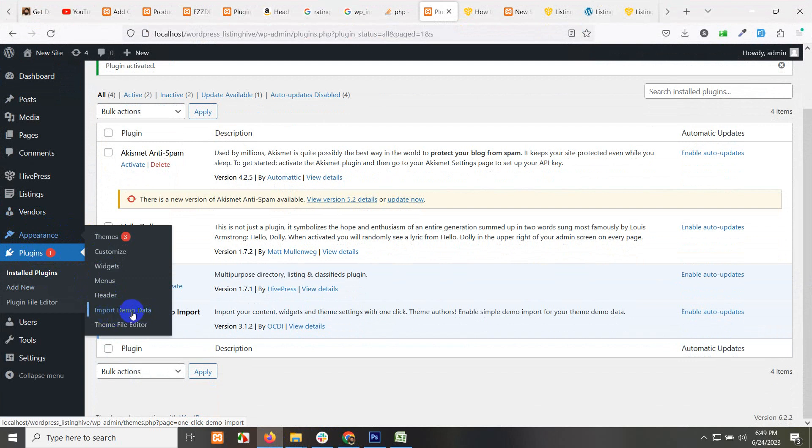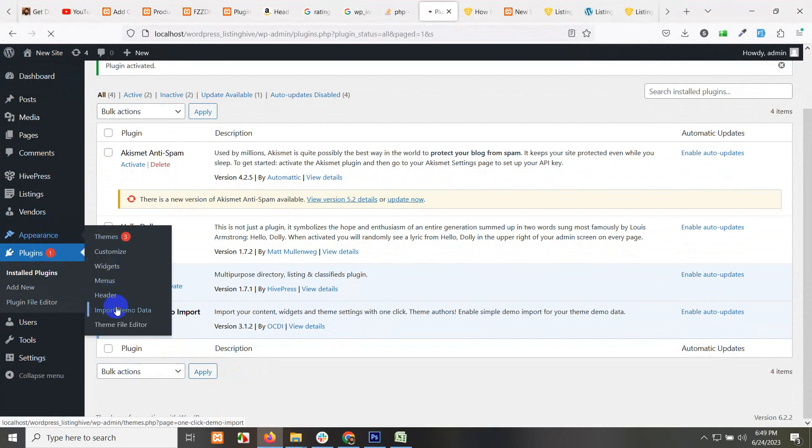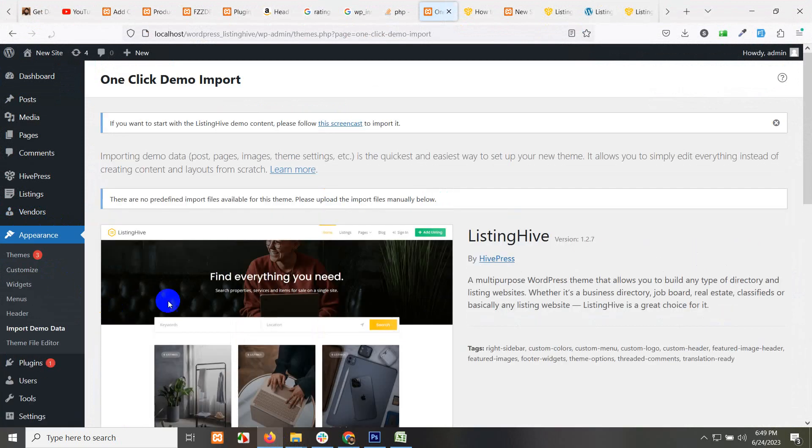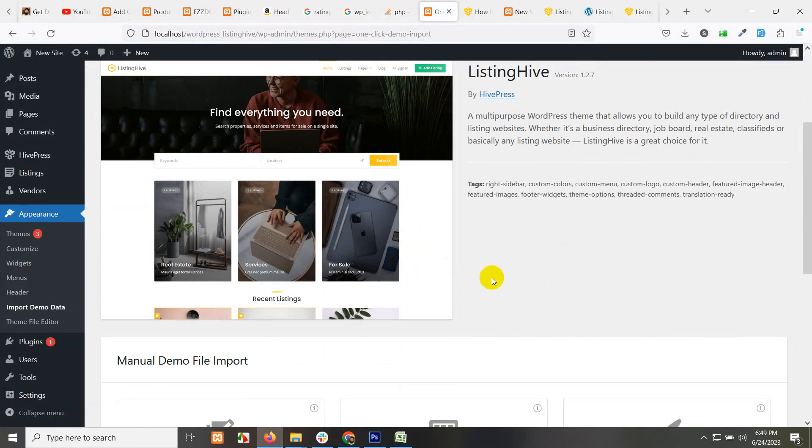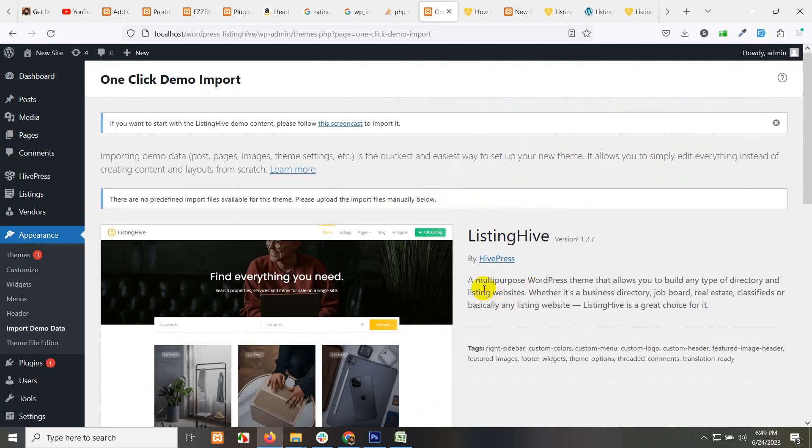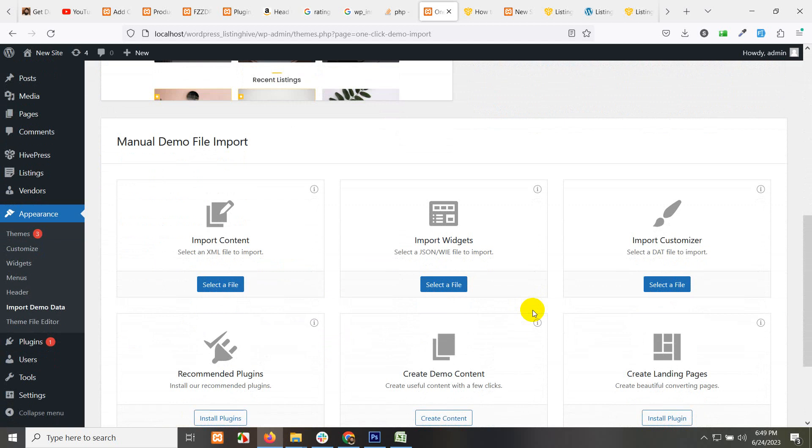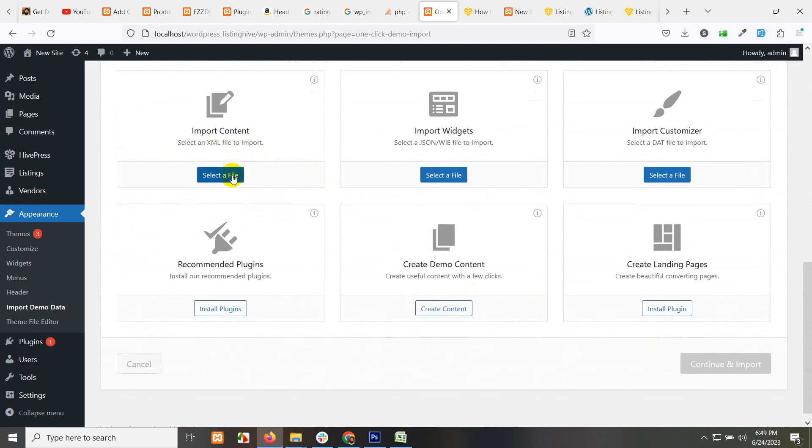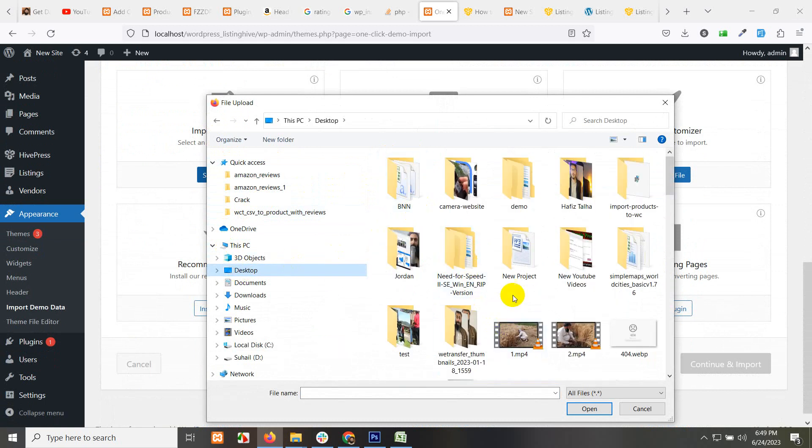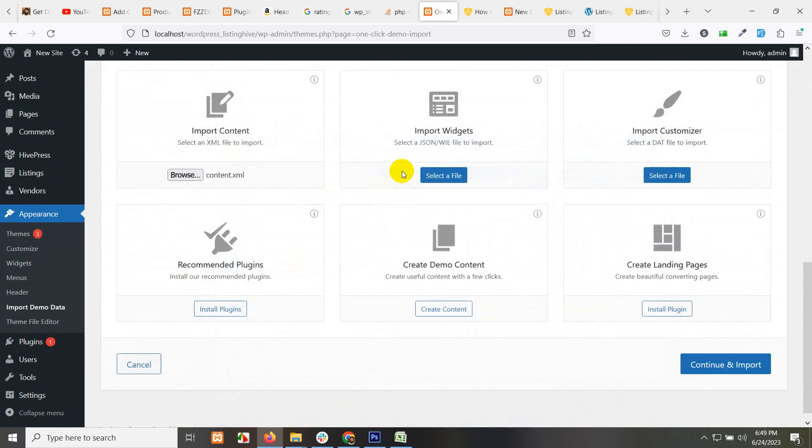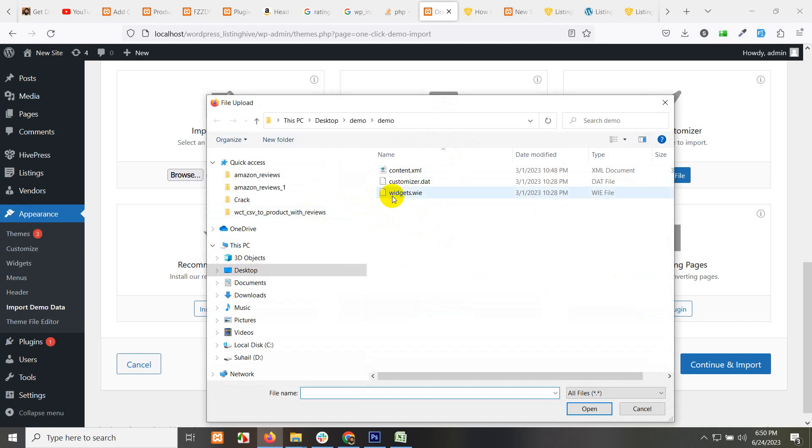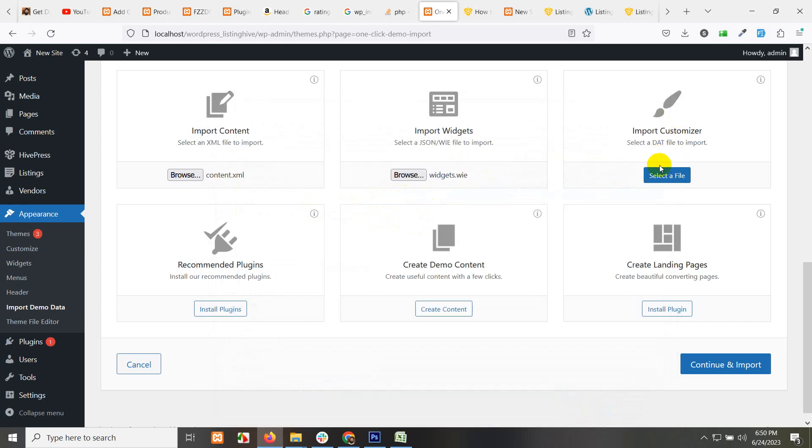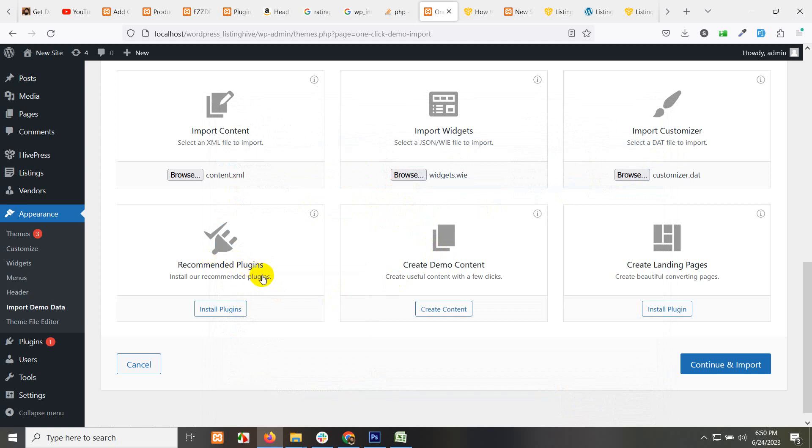Go to dashboard and go to appearance, click on import demo data. This menu is because of installing the One Click Demo Importer plugin. If you go here, import demo data, we have ListingHive already mentioned here that they already have extension for this. In the content import file, select file here. On the desktop, go to demo folder which I just showed you how to extract. Click on content.xml, import widgets, import widgets.vie file, import customizer, customizer.dat file.